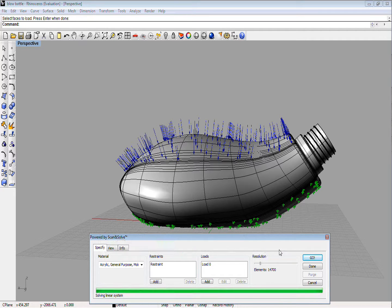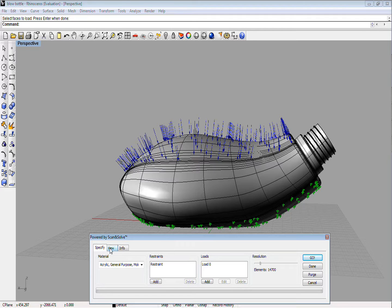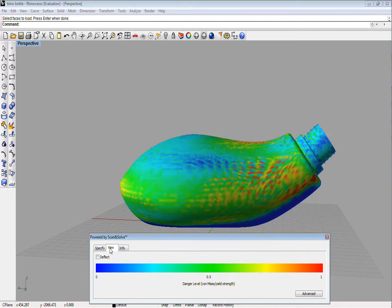To see the results of the stress check, you need to switch to the View tab. The default view shows a color-coded plot of predicted danger level.